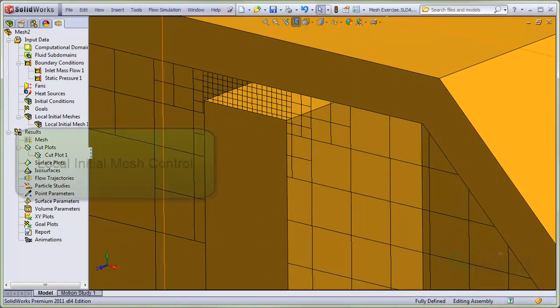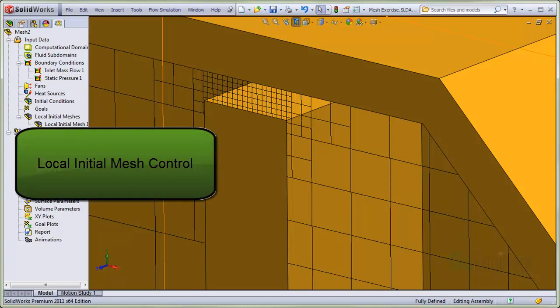In this video, we showed an example use of the local initial mesh control in flow simulation.